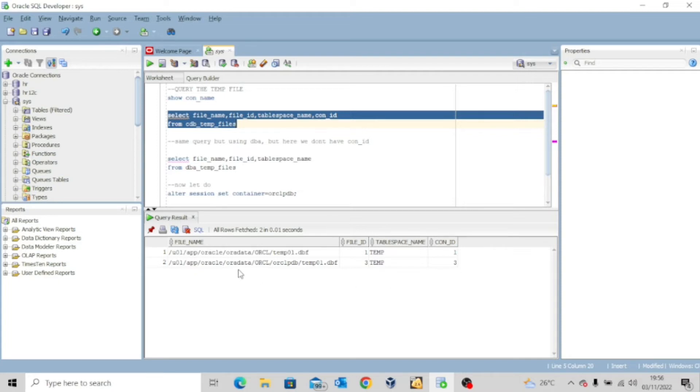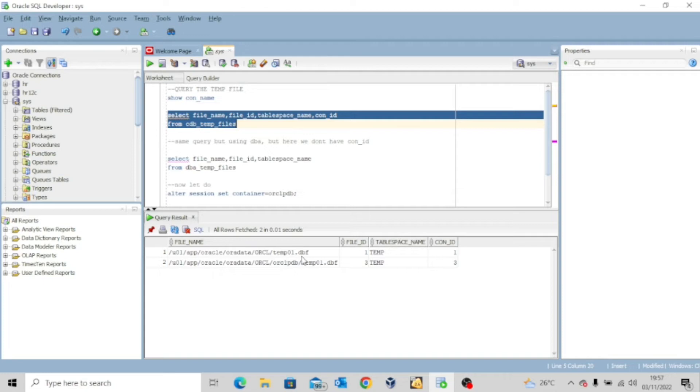So you can see this one for the root database, temp01.dbf, and then the one for the pluggable database ORCLPDB, which is temp01.dbf.